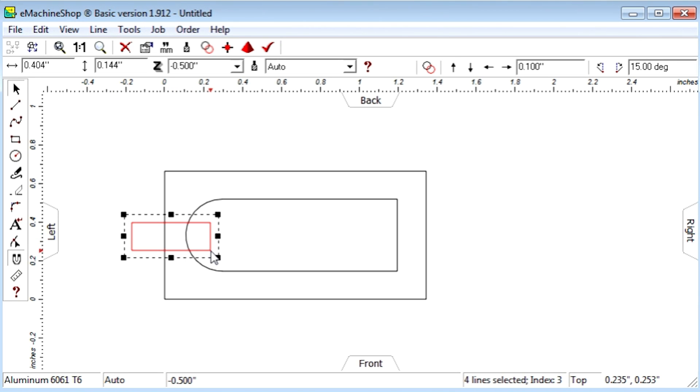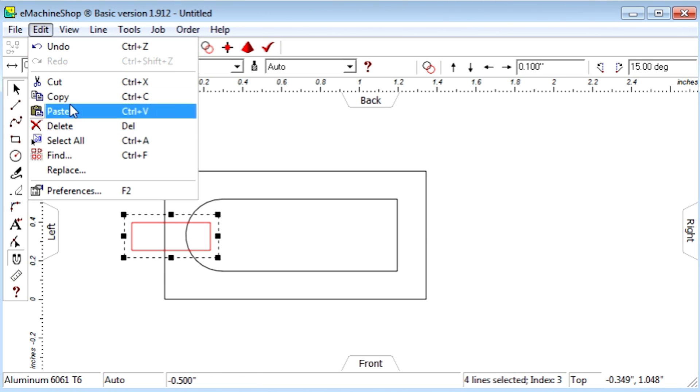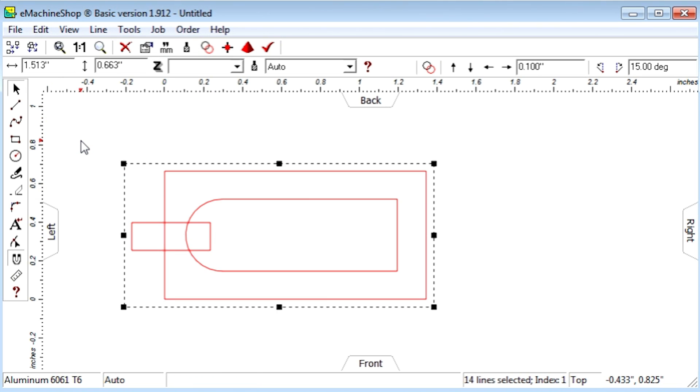Now let's replicate the drawing. Choose Edit Select All. Click the Repeat button. Nudge Right to make a copy.